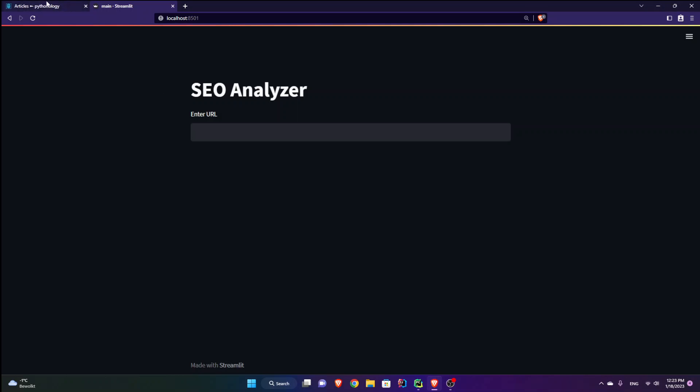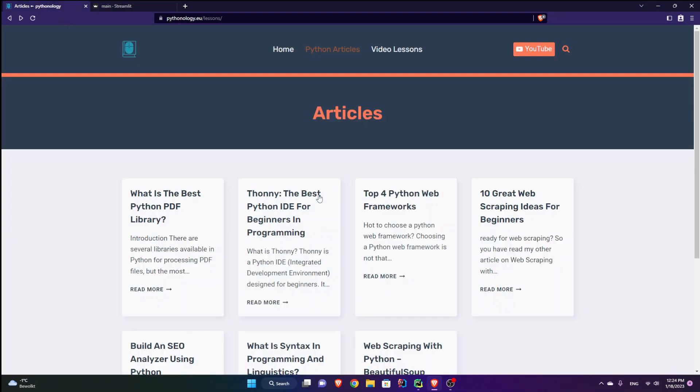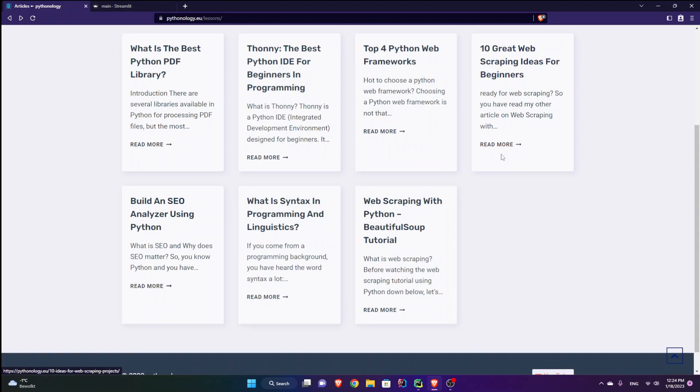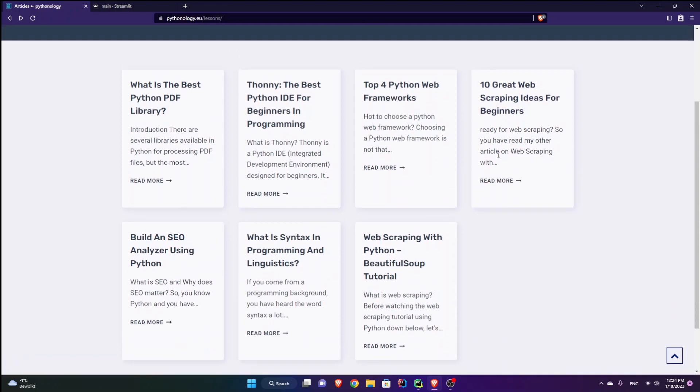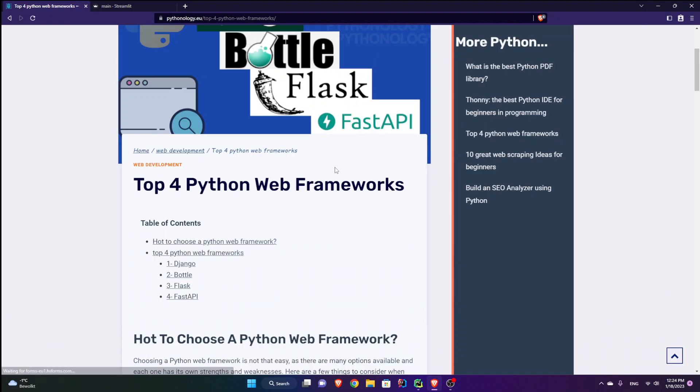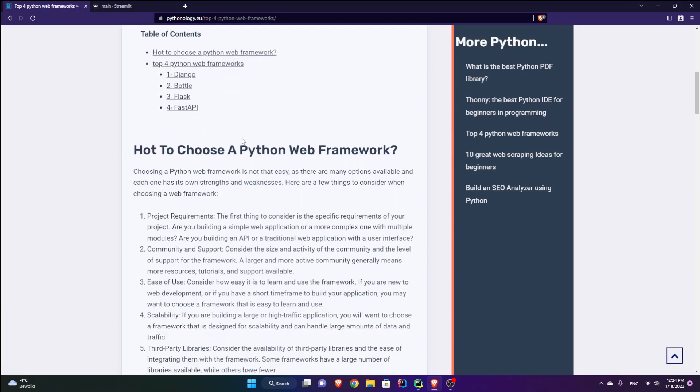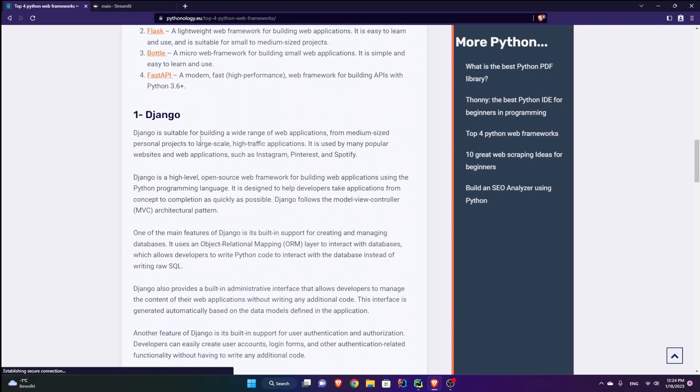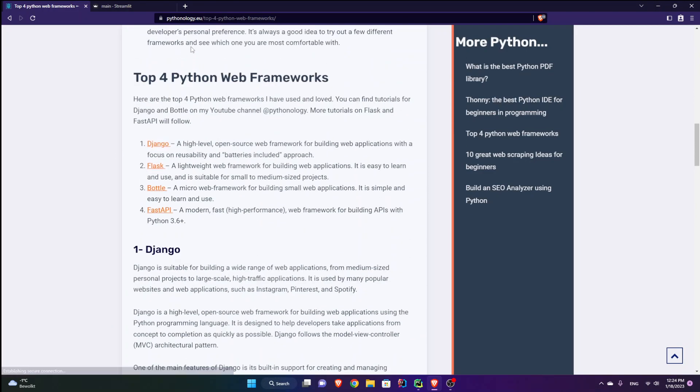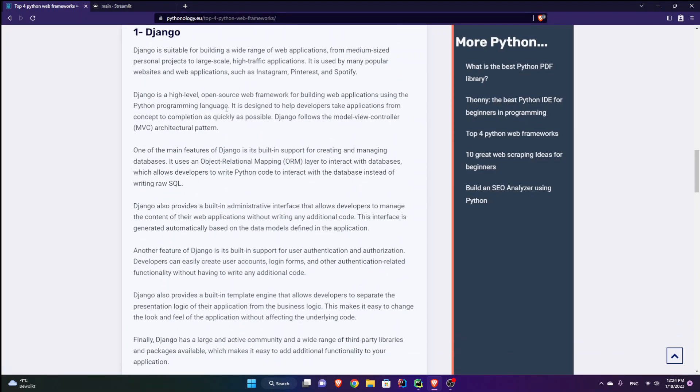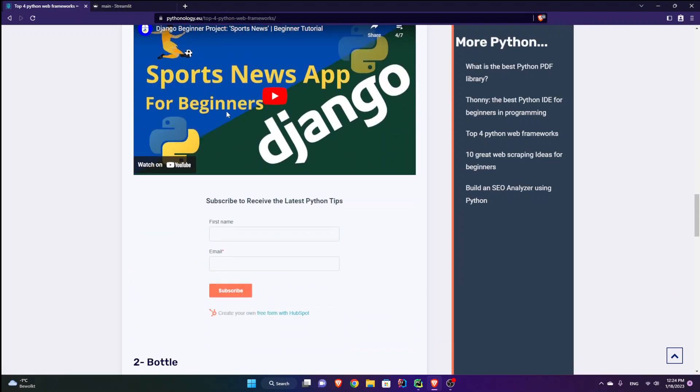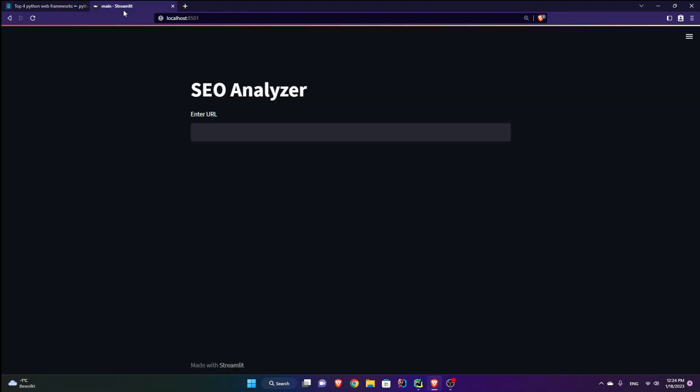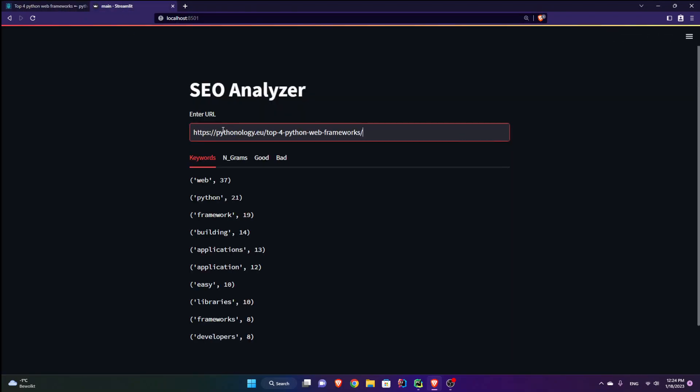Now let's see how this one works. So I'm going to find an article from my own website. For example, let's go with this one, top 4 Python web frameworks. So I'm going to copy this URL and paste it in here and press enter. Let's see what I get.